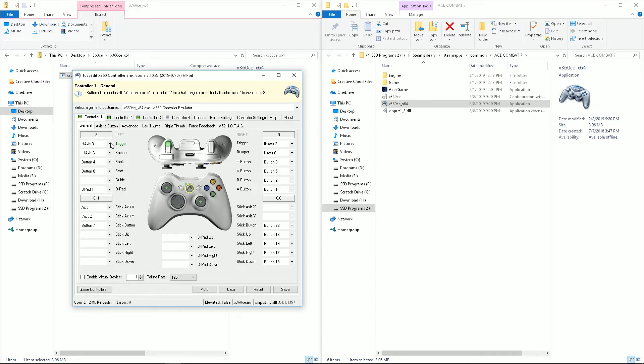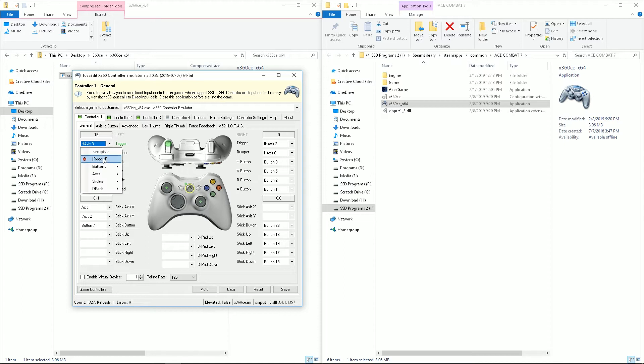If you're not sure what your throttle axis is, or any other button or axis for that matter, click on it and do record, and then move it, and it'll find it.